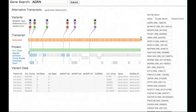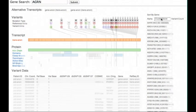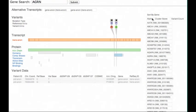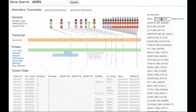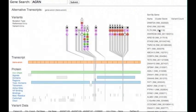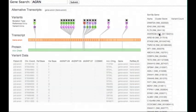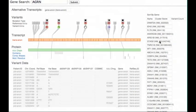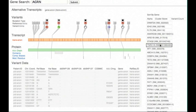VariantView exposes the information required for analysts to determine variant impact through carefully selected visual encodings and simple yet effective interaction techniques.